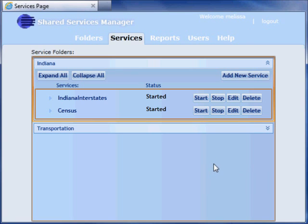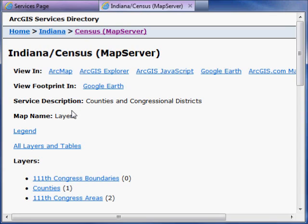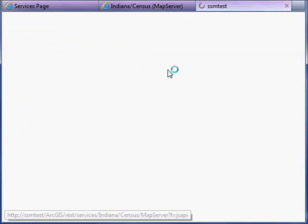If I click on the name of the service within the Shared Services Manager application, it opens the ArcGIS Services Directory for me. I can use the links to view the service in ArcMap, ArcGIS Explorer, the ArcGIS JavaScript Viewer, Google Earth, and even add it to an ArcGIS.com map. I will preview the service in the ArcGIS JavaScript Viewer.